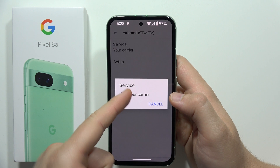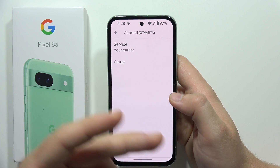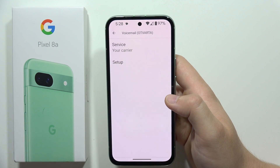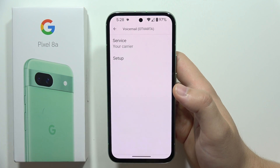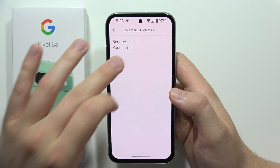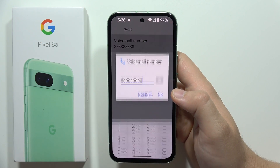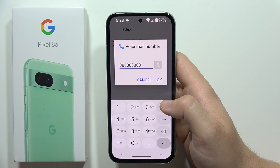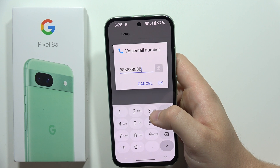In my case it's only one option available, but if you are using two or more SIM cards you will have to choose the default one. Then go for the setup and right here you have to input the voicemail number.